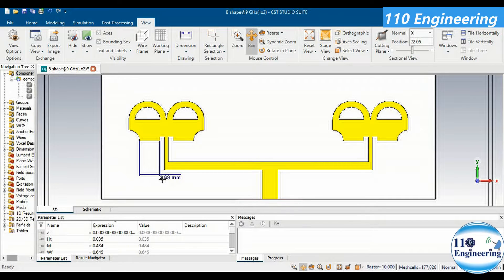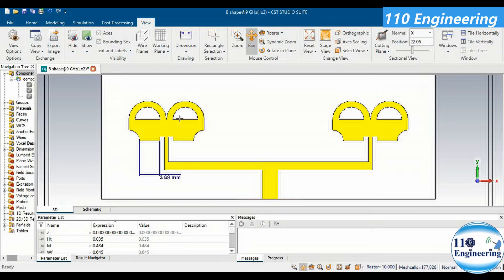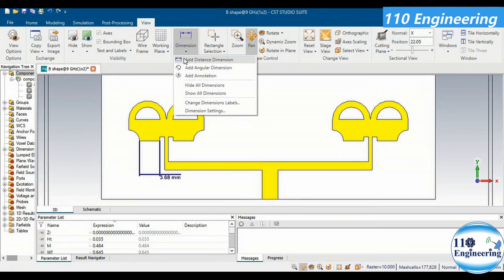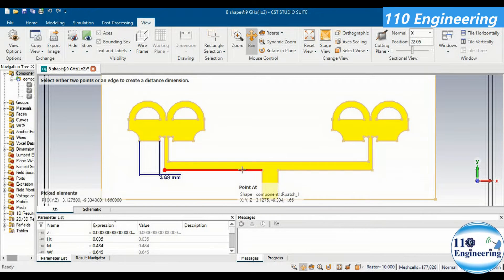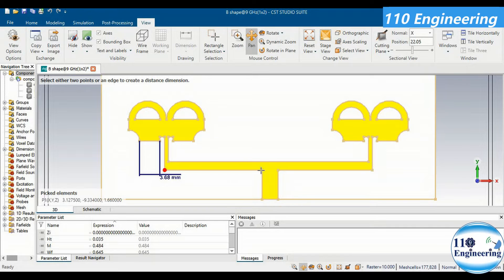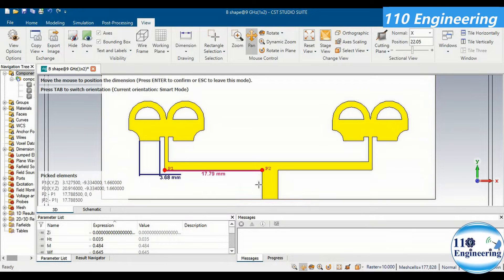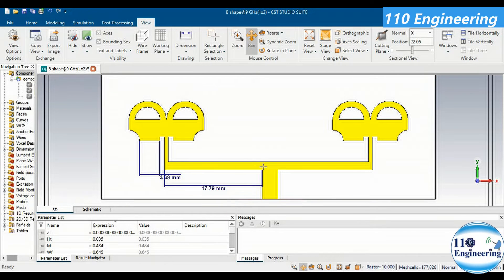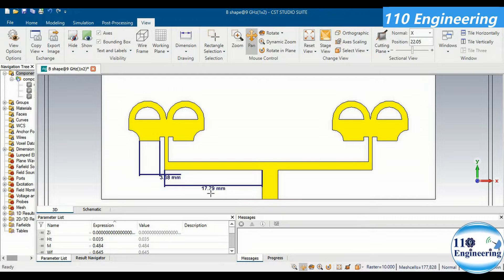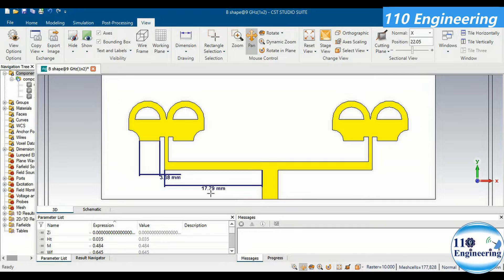Similarly you can calculate the distance between two points at any position. For example, the distance between these two points is 17.79 mm. Furthermore, there is no restriction that you can only calculate the distance between points which are located in vertical or horizontal positions.